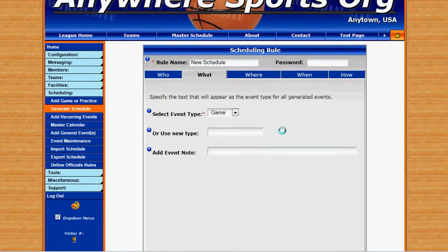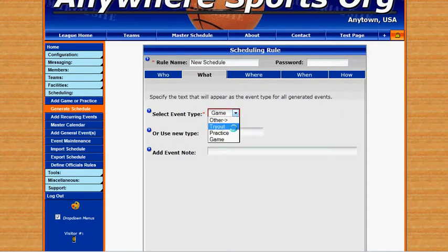This is where we select which type of event we're going to schedule for. We can do game, practice, tryout, or we can create a different type.